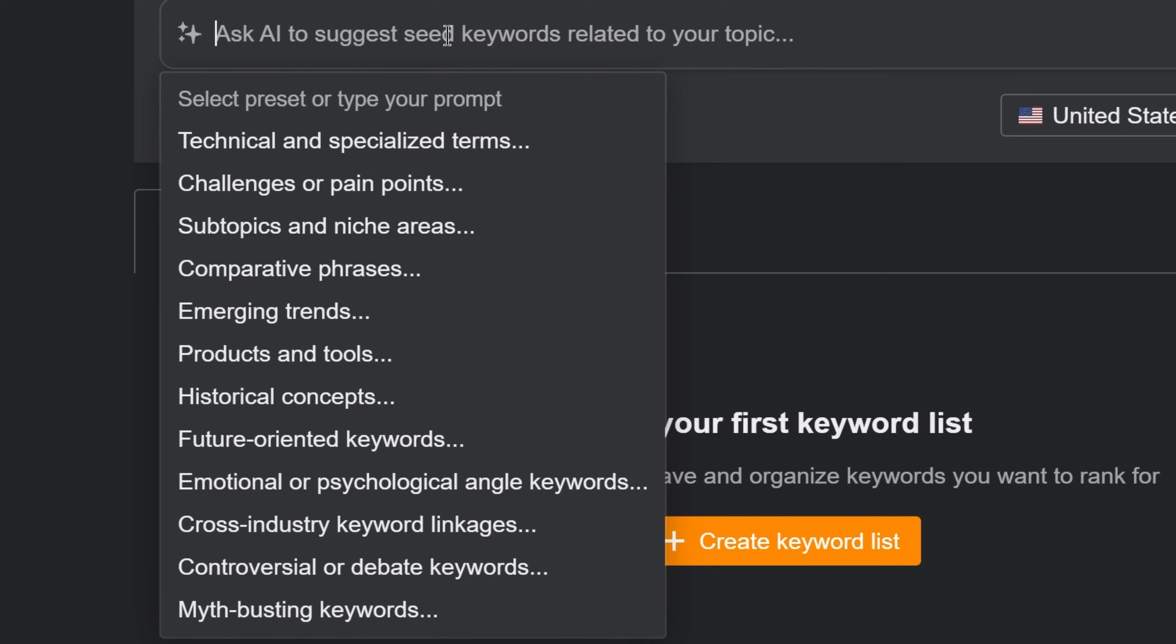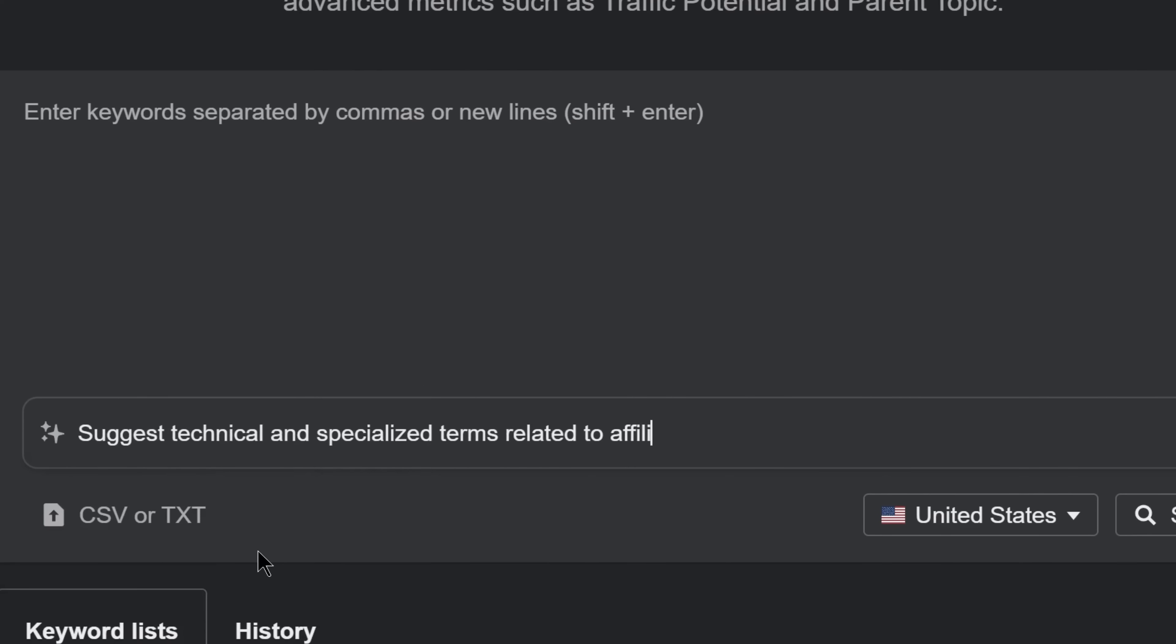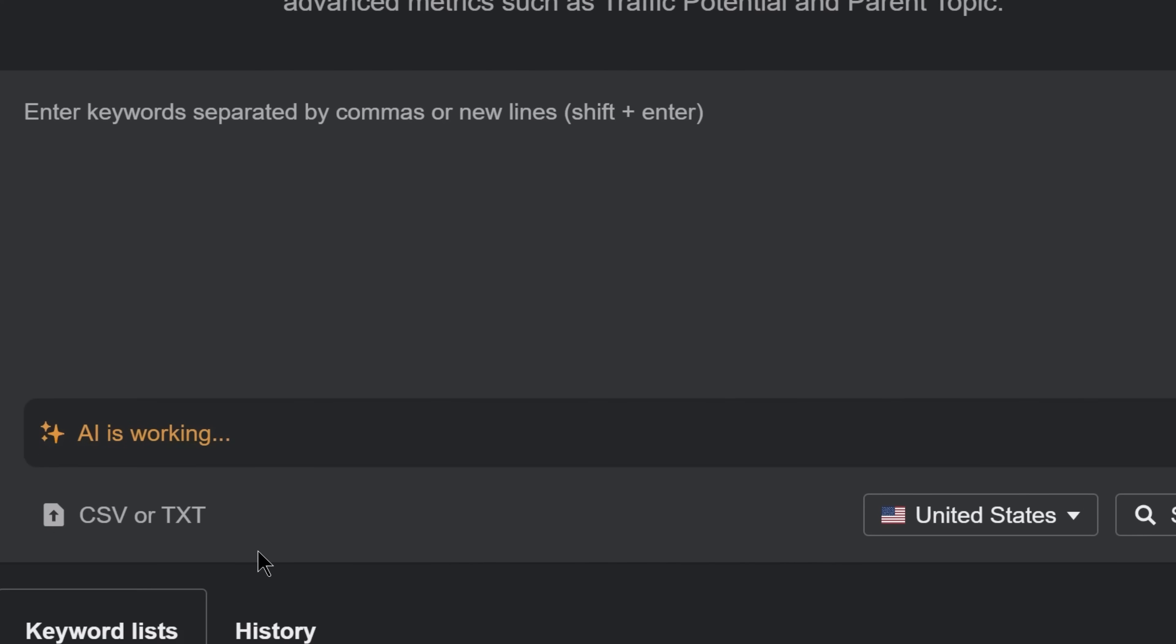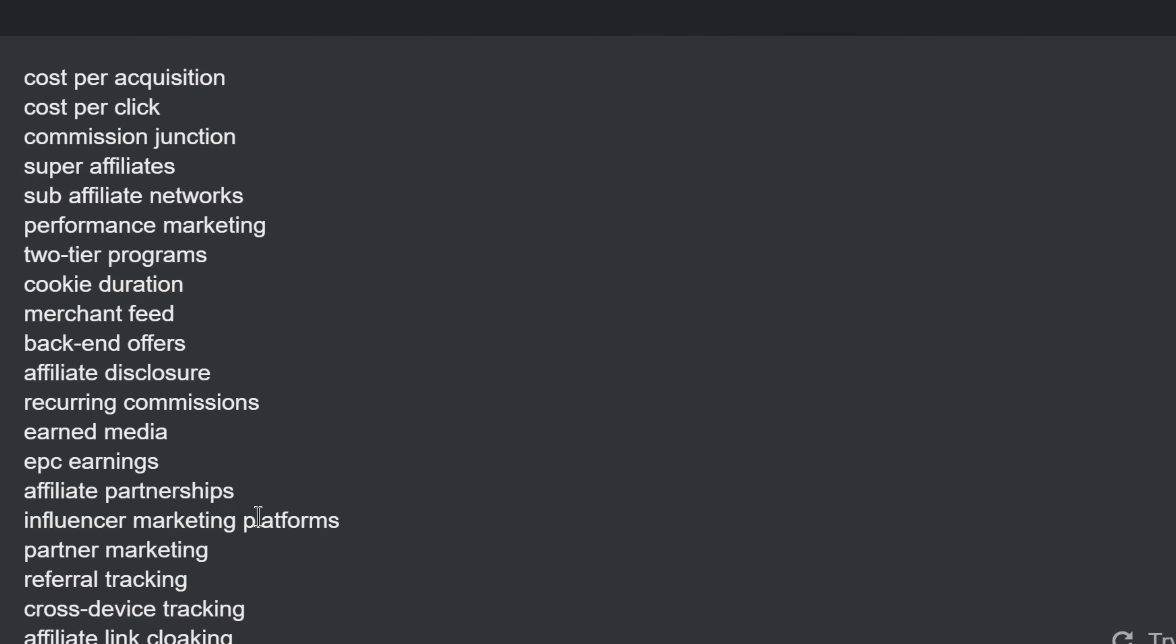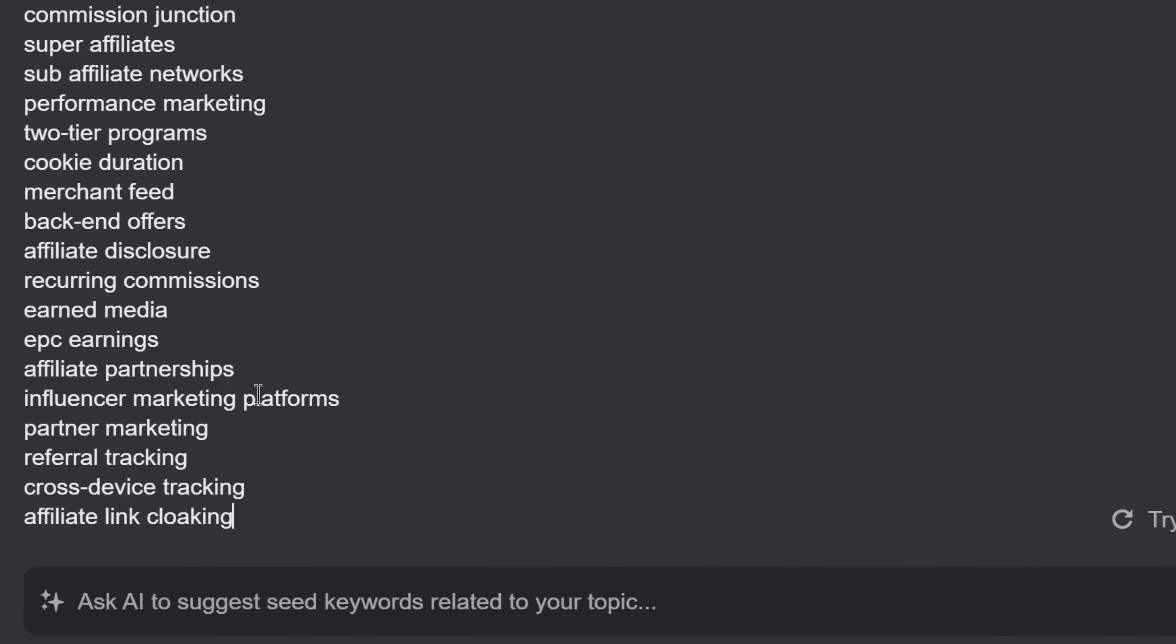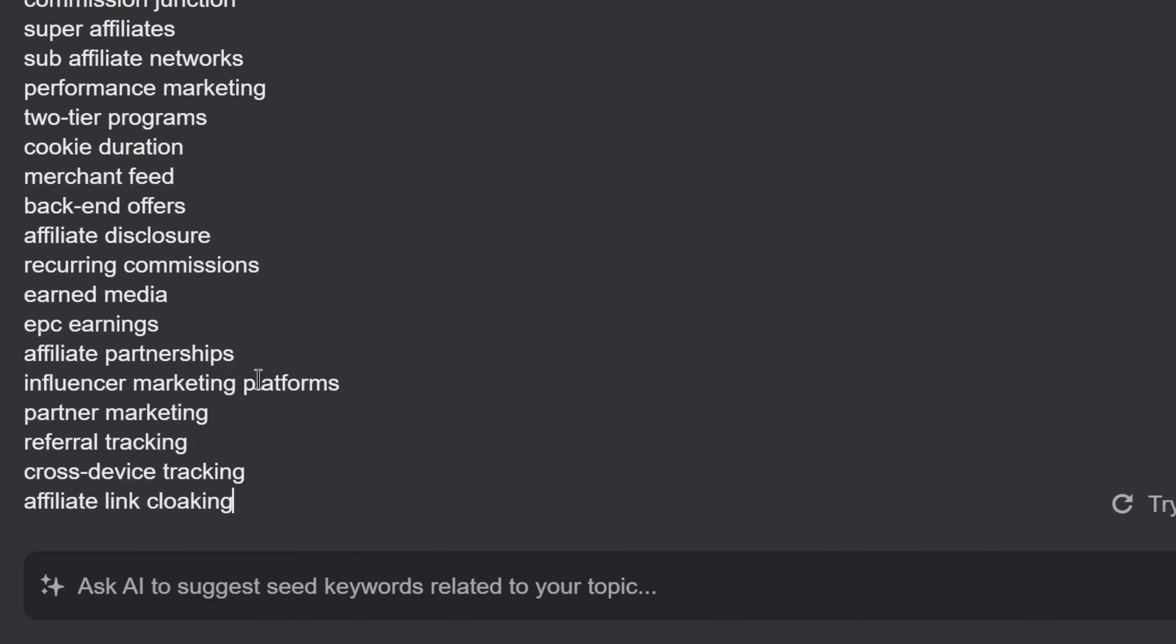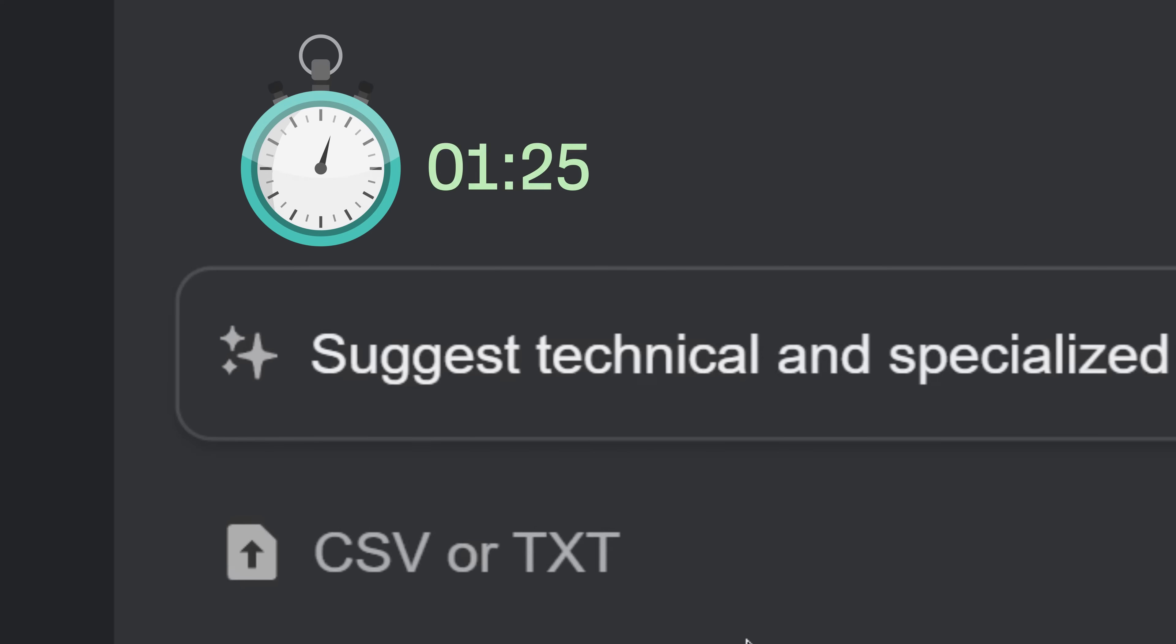Just choose from a list of presets, type in a seed keyword, and you'll get a bunch of uncommon keywords that both you and your competitors might have never thought of. Did I mention this took us less than 5 seconds?